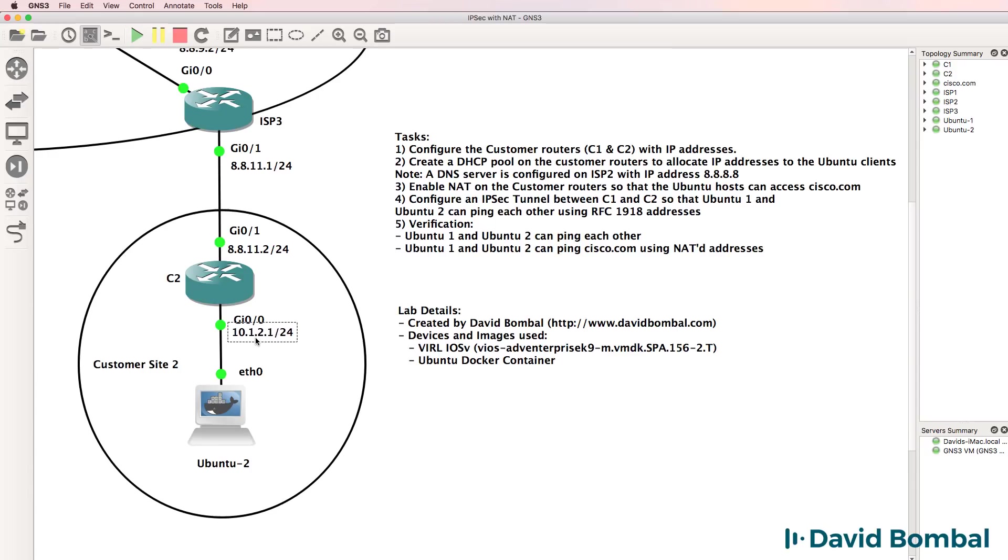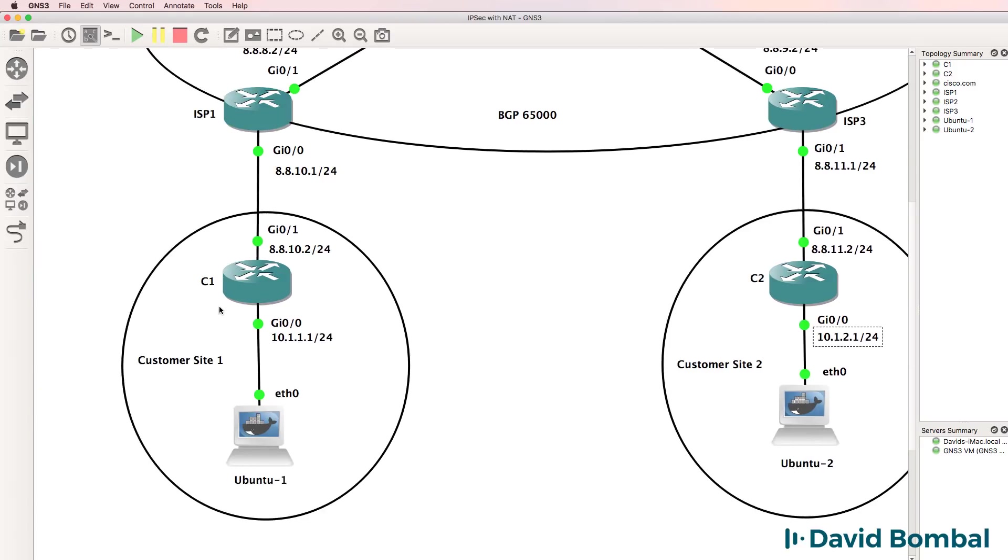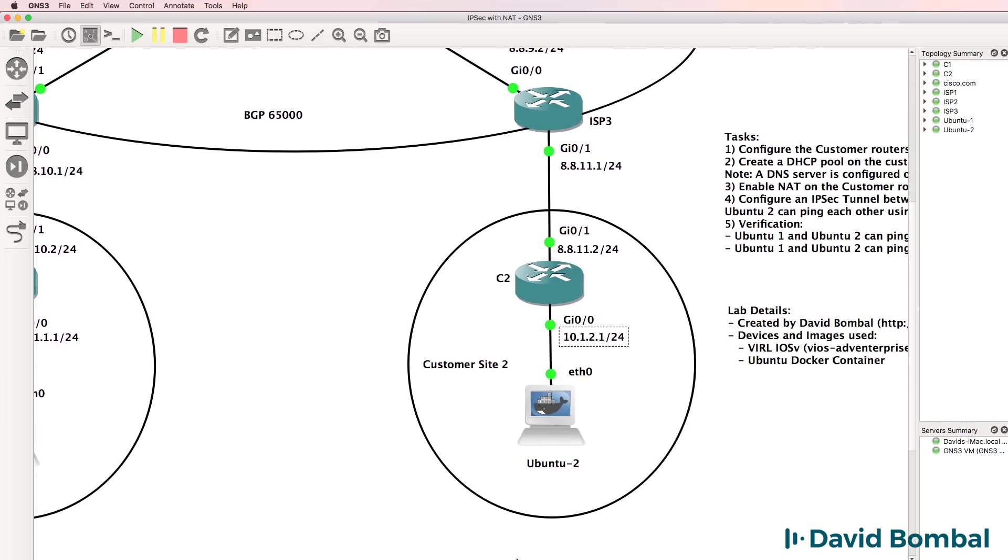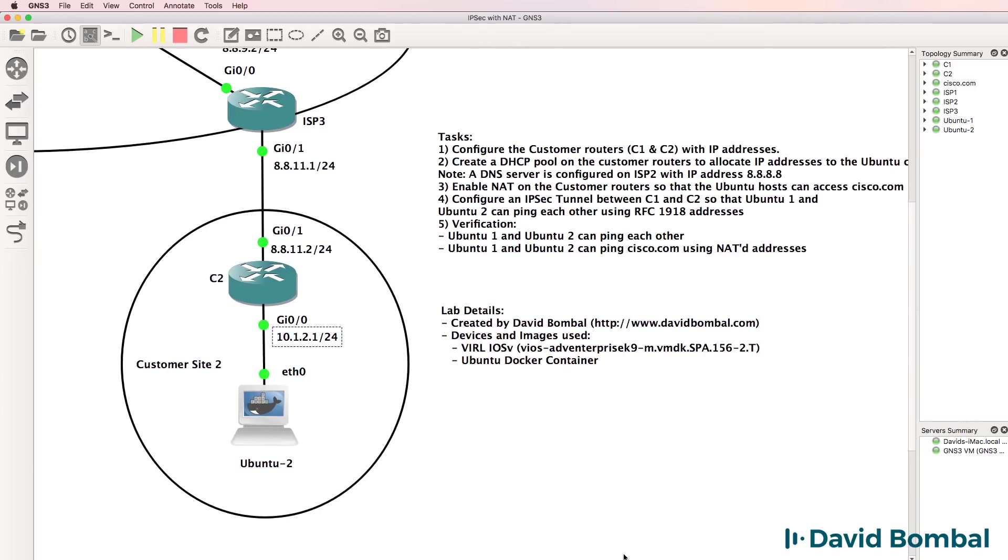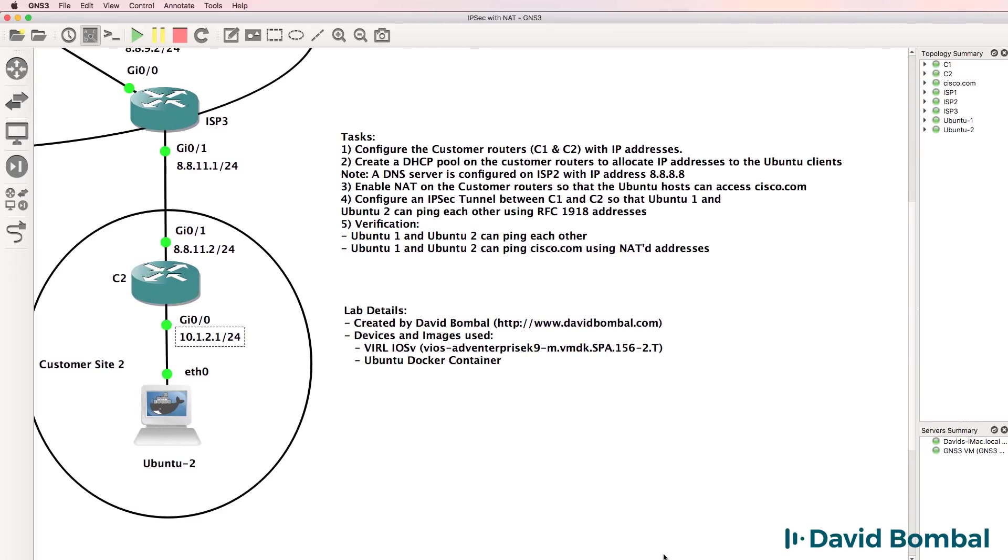Customer router two is configured with this IP address in network 10.1.2.0/24, and customer router one is configured with this IP address in subnet 10.1.1.0/24. Configure the relevant DHCP pool details, and note that a DNS server is configured on ISP2 with IP address 8.8.8.8.